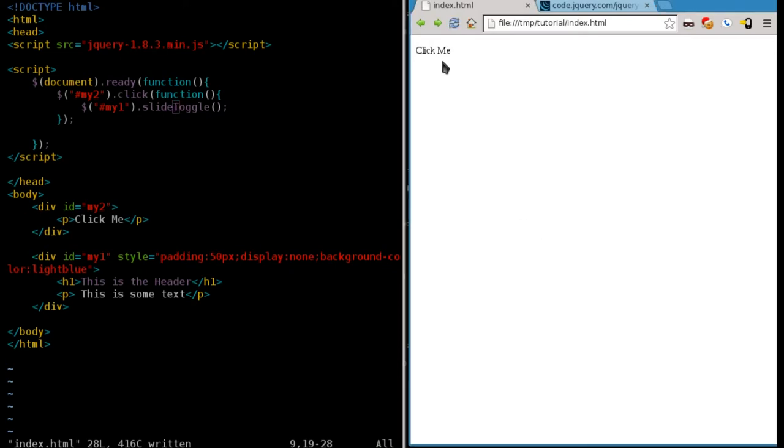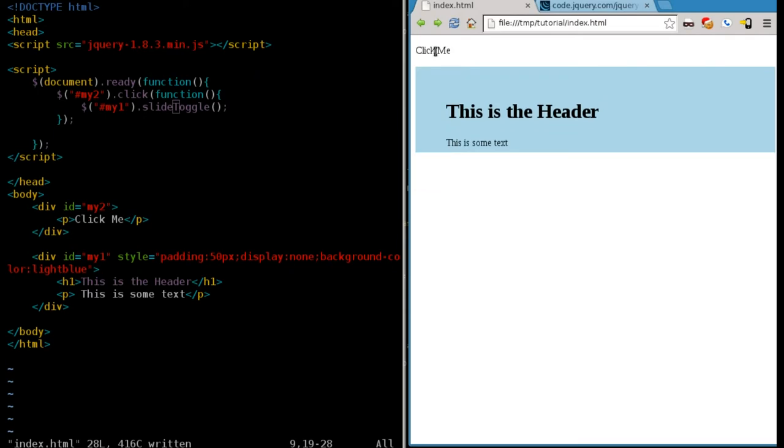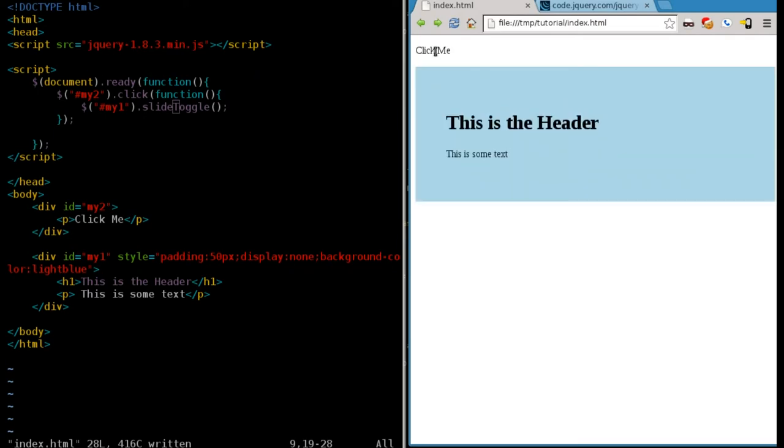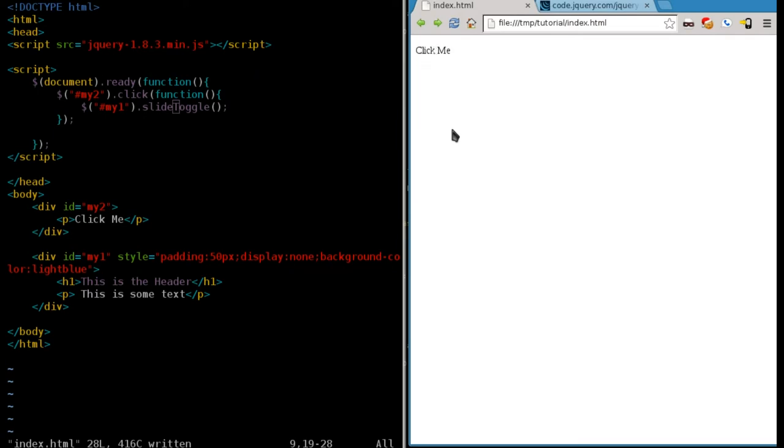We're going to save that. And now, once we saved it, refreshed it, it slides in, it slides out. Slides in, slides out.